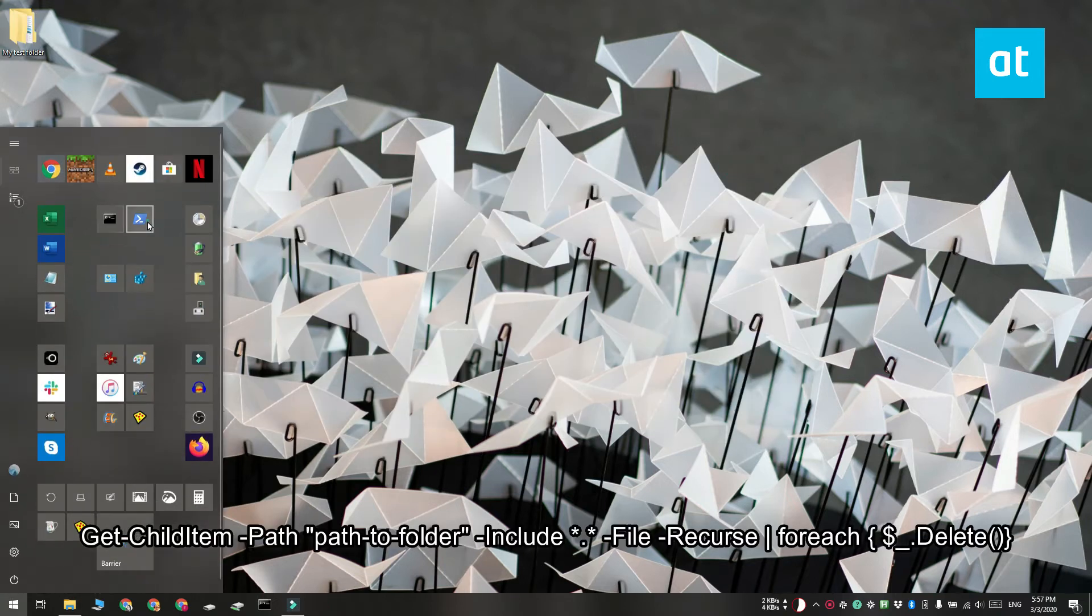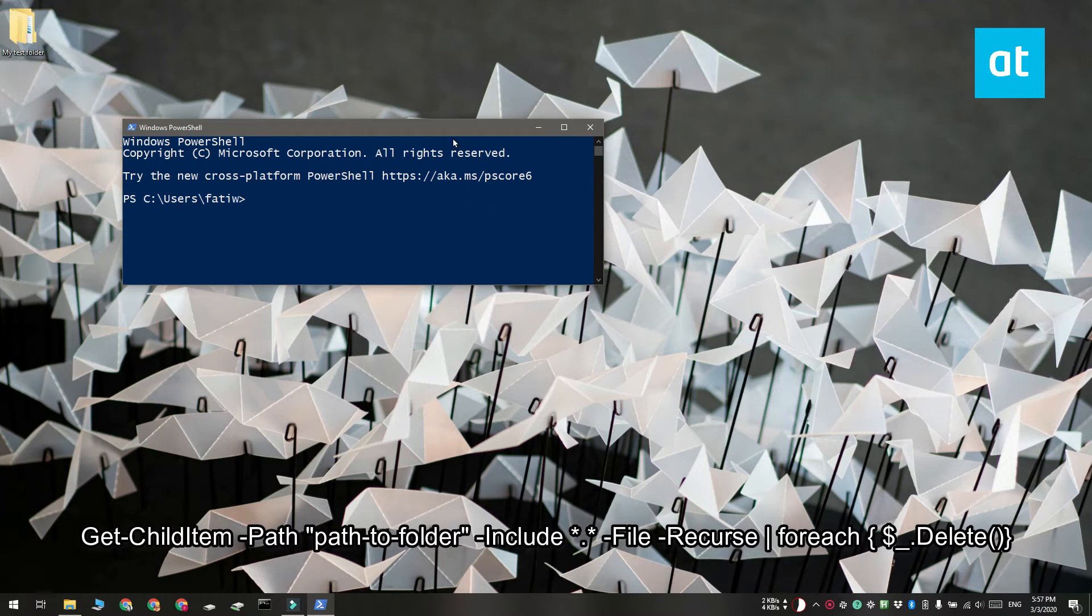Go ahead and open PowerShell and run this command that you see on your screen. Replace paths to folder with paths to the folder that you want to delete files from.